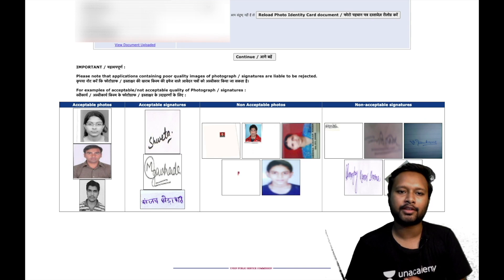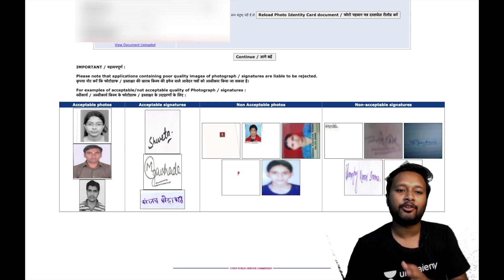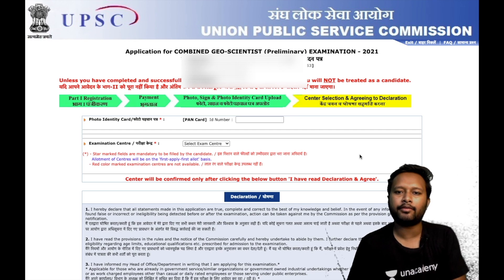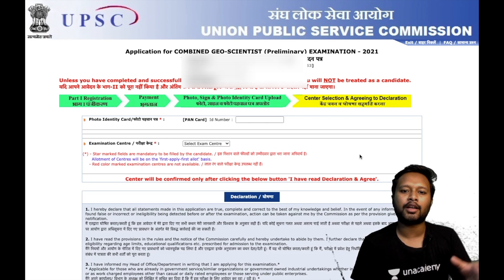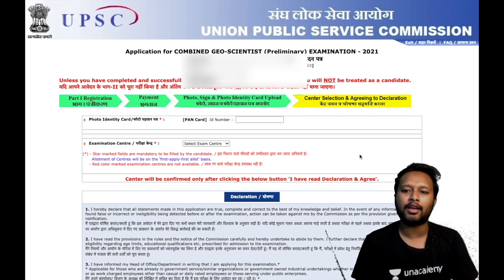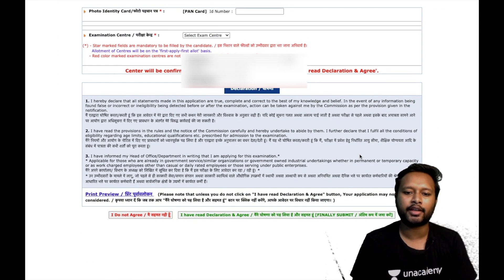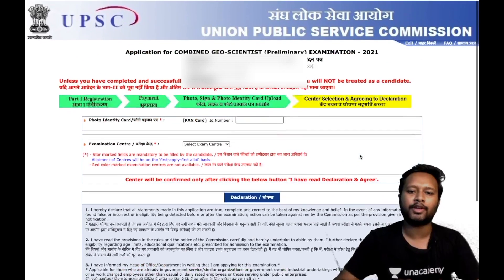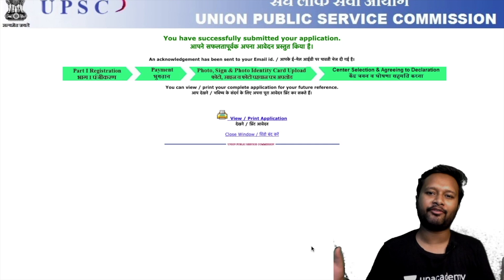Once you're done uploading, click Continue. At the end of the form, you have to enter your photo ID card number once again — whichever ID you provided at the start — and confirm the examination center. Read the declaration, click that you agree, and you'll be done with the form. These are the last steps.